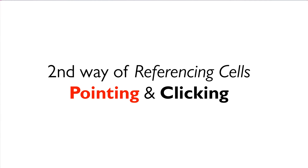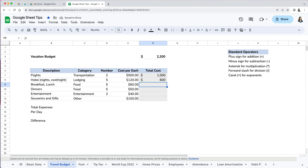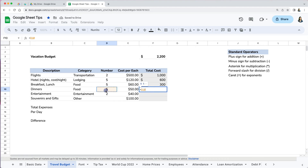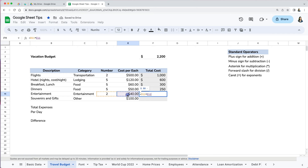The second way, which is easier, of referencing cells is by pointing and clicking the cells you want to include in your formula. For example, to calculate how much we spent for breakfast and lunch on our trip, we type equal and instead of typing in D9, we click on that cell and now you will see it in the formula. Then we multiply by the cost per day to complete the formula. Press enter to see the total. Clicking and pointing cells is much faster and less prone to errors.